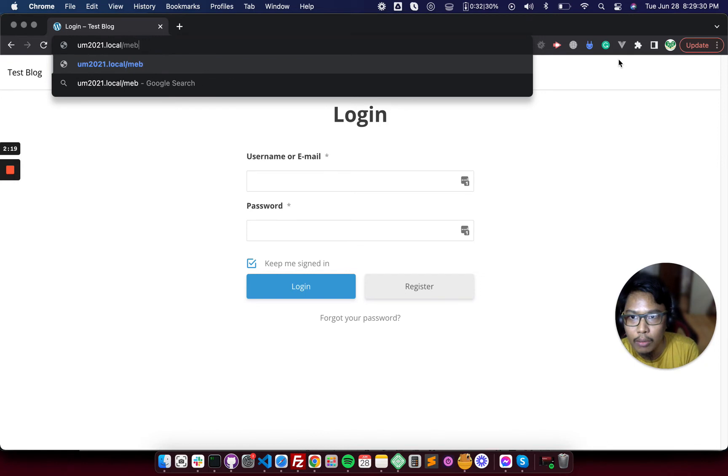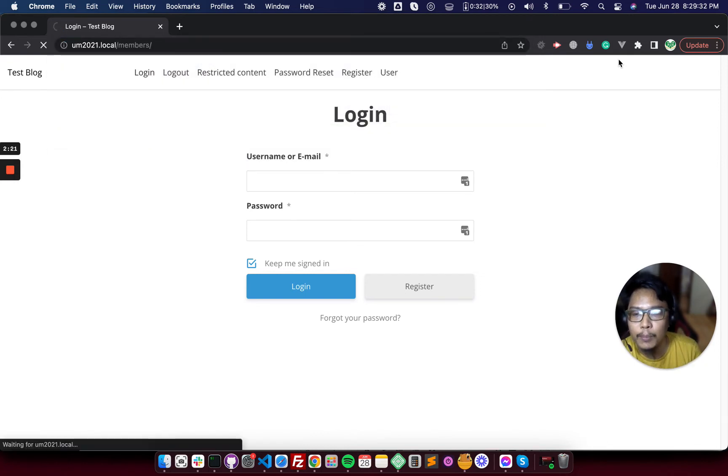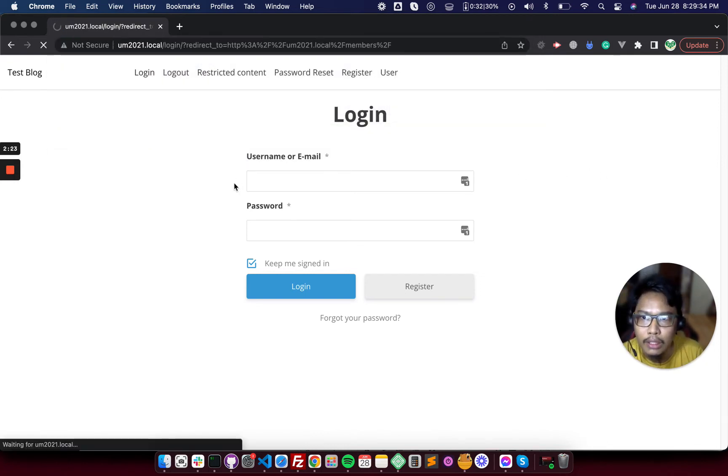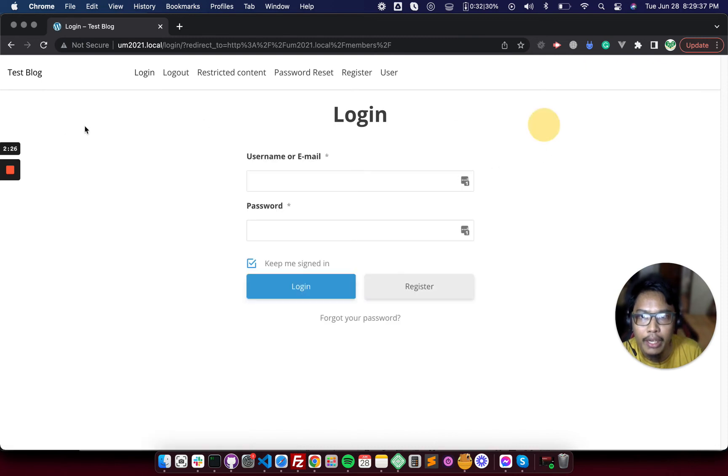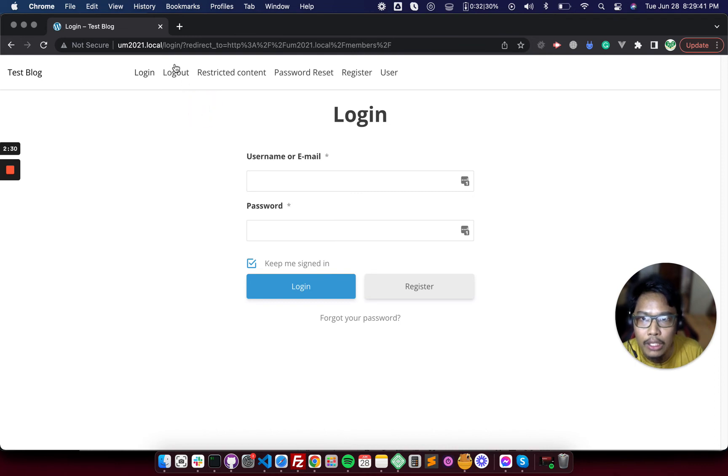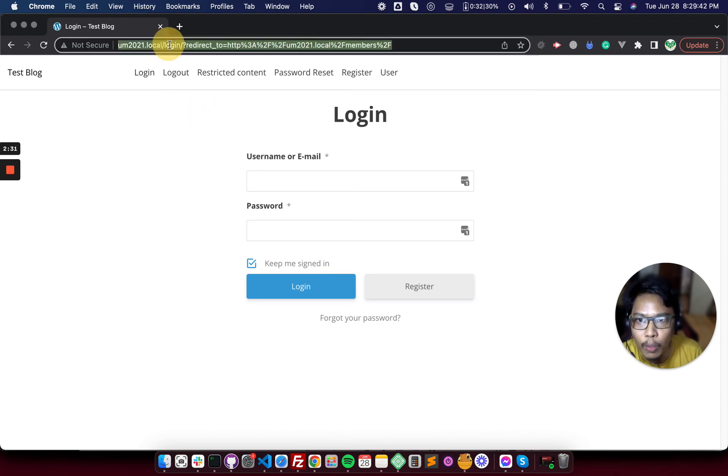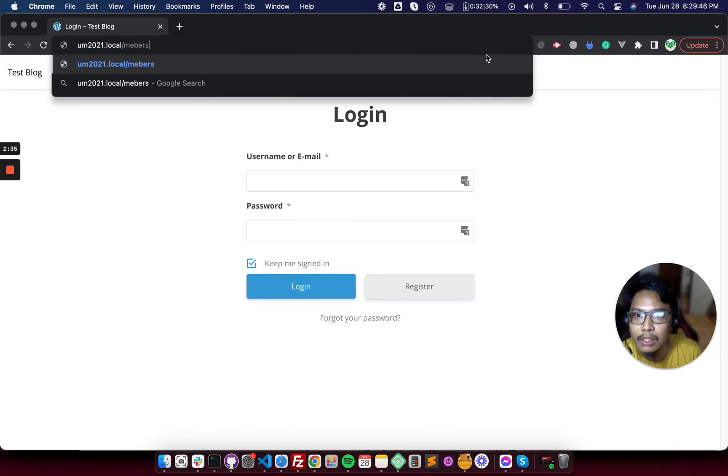Posts and pages. So let's visit the members. Okay, it redirected us to the login page. So what if we want to make the members page accessible by everyone.